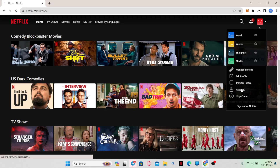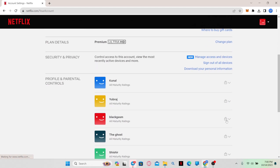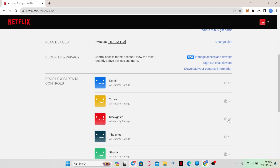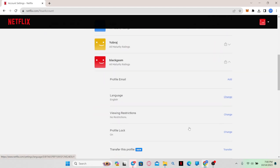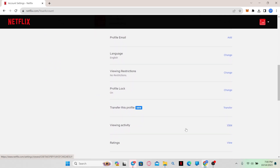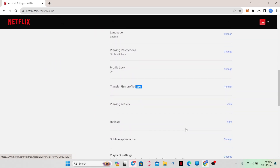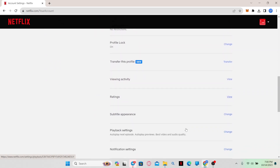From the menu, click on Account. From the account page, scroll down and click on your profile. Once you click on your profile, you will be able to access various settings for your particular profile.